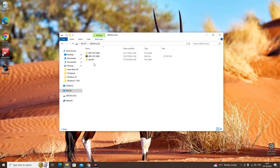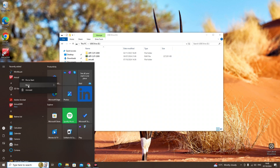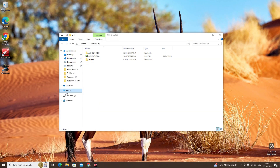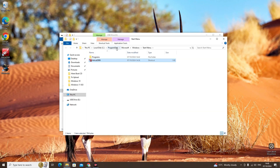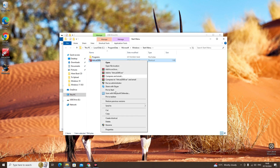Now we have moved ArtCart from C drive to USB drive. Go to the Start menu, click on ArtCart, right-click on it, click More, and then click Open File Location. Now copy it — this is where the file location is. Right-click on ArtCart and click on Properties.